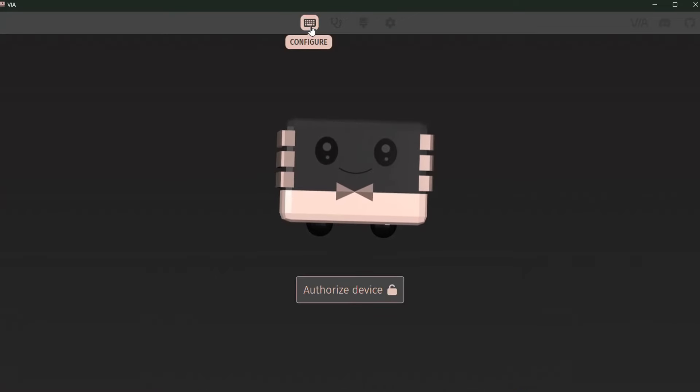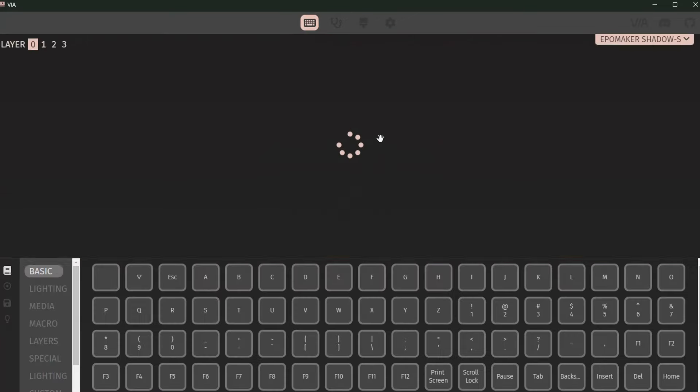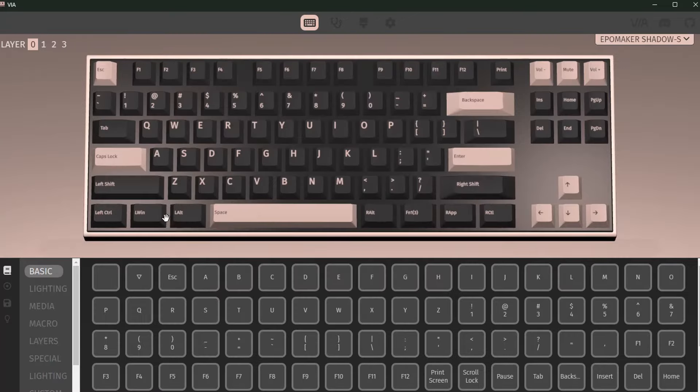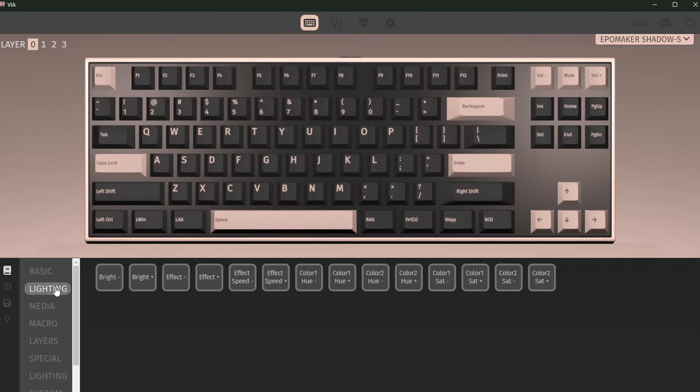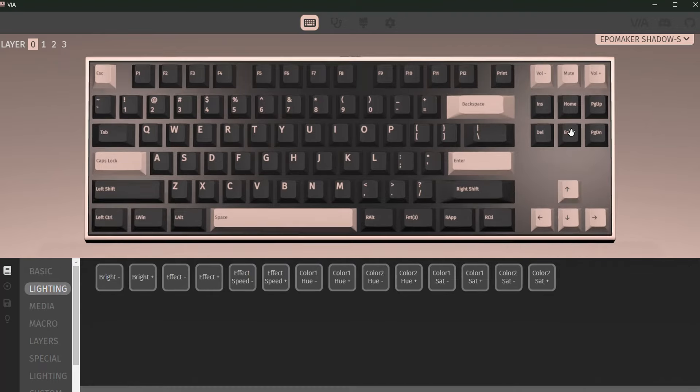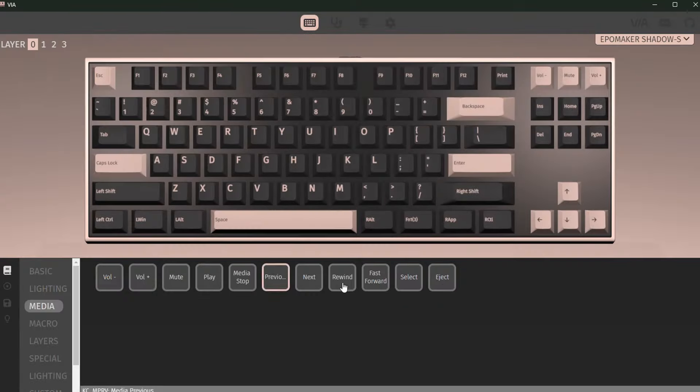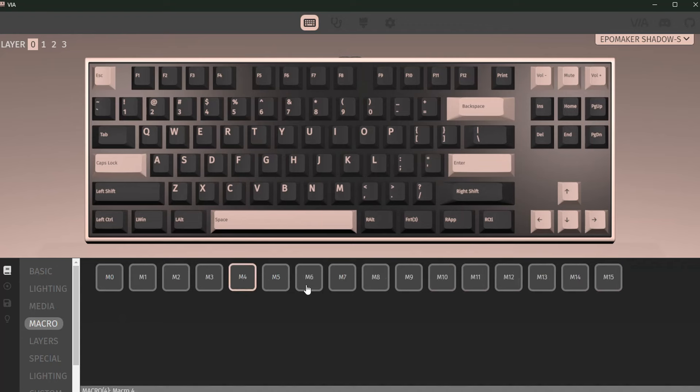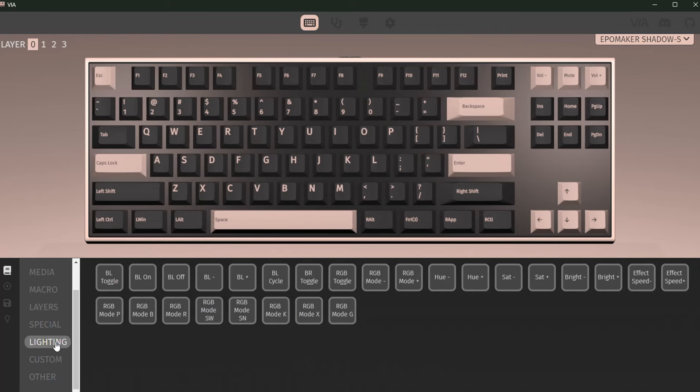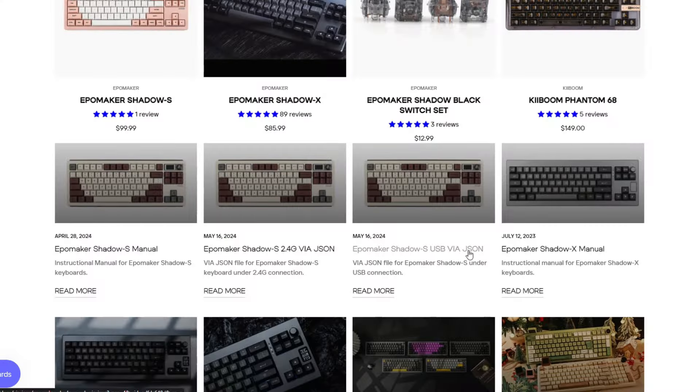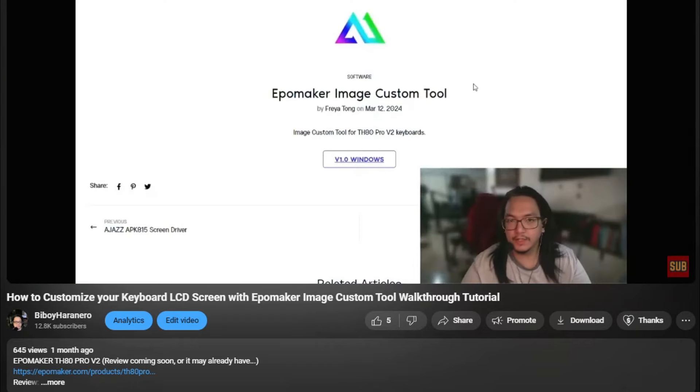Moving on to the software, this is VIA compatible which is downloadable online. I will leave links to the software and to EpoMaker's shop below so go check them out. In VIA, there are lots of customization options from macros to layers to lighting. Just download the JSON file of the Shadow S from EpoMaker's website and as usual, links are also in the description.